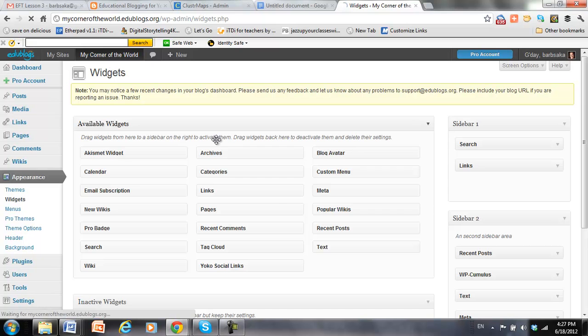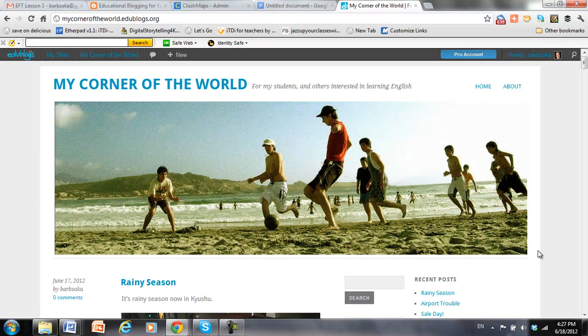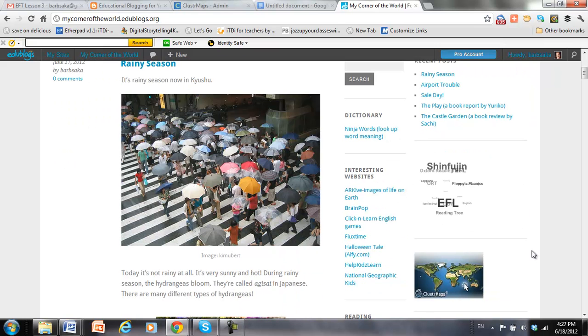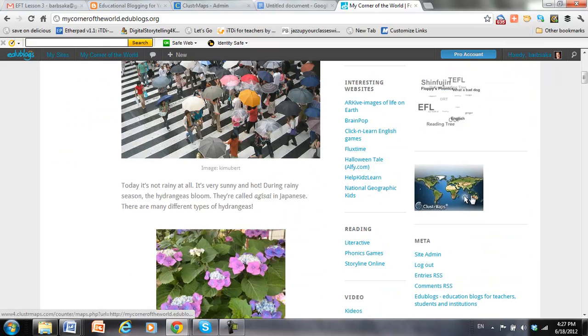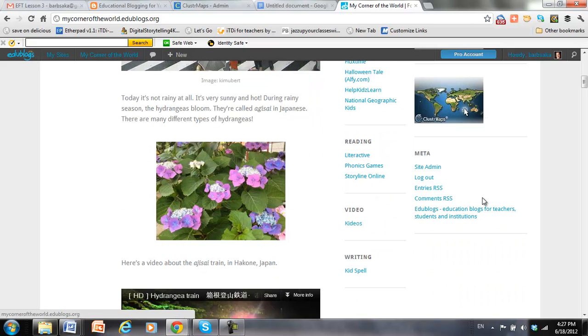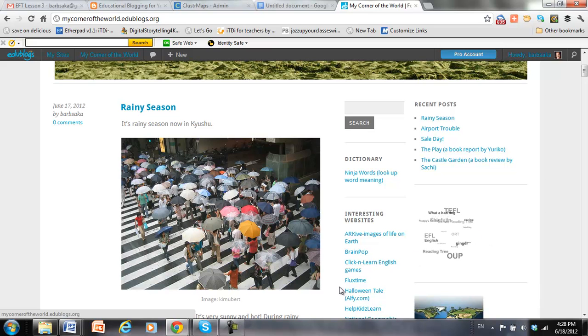Okay. So here is the tag cloud that I added. Here's the cluster map that I added. And now here's the meta information at the bottom of the sidebar that I moved. And that is all that there is to it.